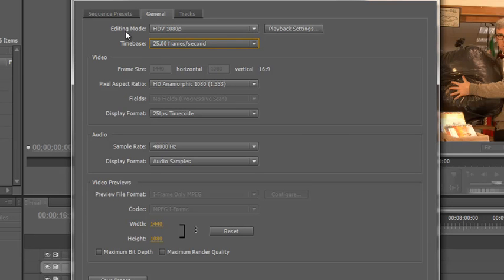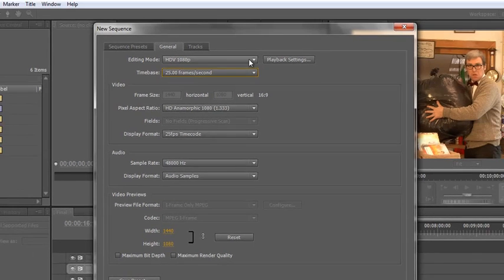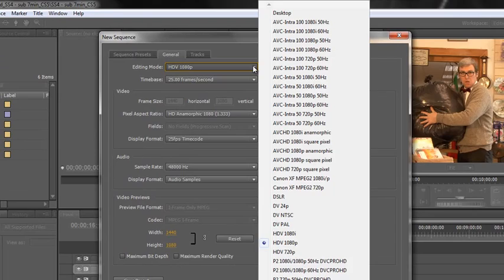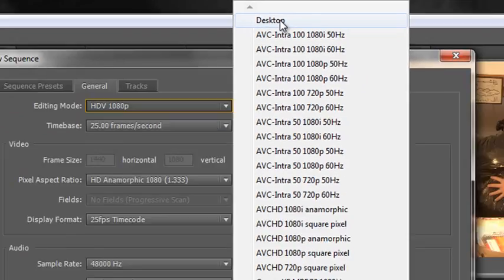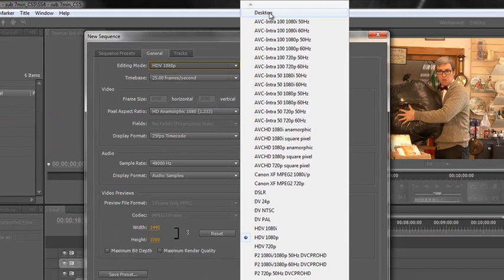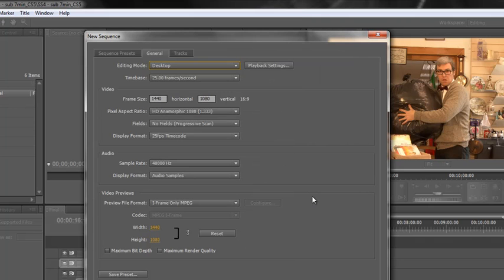And it's as simple as this: where it says Editing Mode you click the drop down and you go right to the top where it says Desktop. And as I click on Desktop you'll see that certain things become ungrayed.